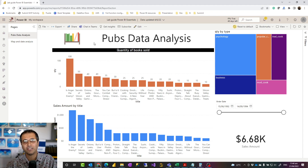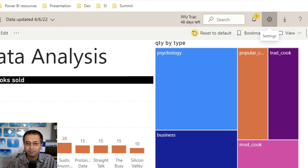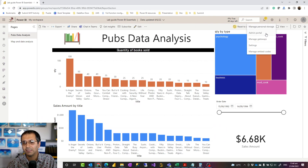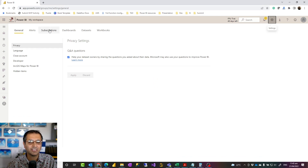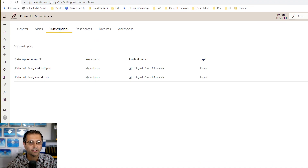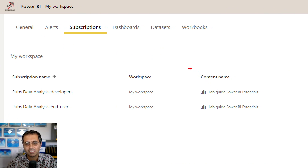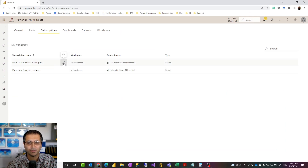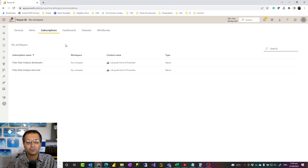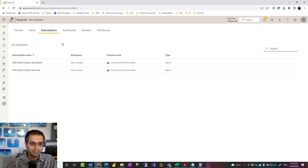Another way to see all reports and dashboards you've created subscriptions for is to go to the Settings icon in the Power BI website, then Settings. This is where you manage all settings and configurations in your account. One of them is Subscriptions. When you go there, even subscriptions from other workspaces appear, and you can modify them from here — more like a central place to see all your subscriptions. If this is done by a workspace admin, they would be able to see subscriptions created by other users too.